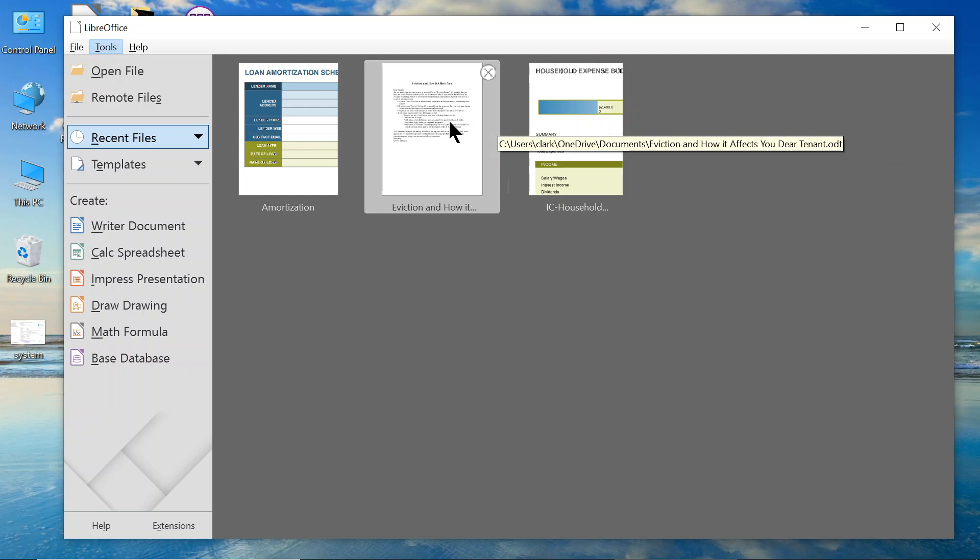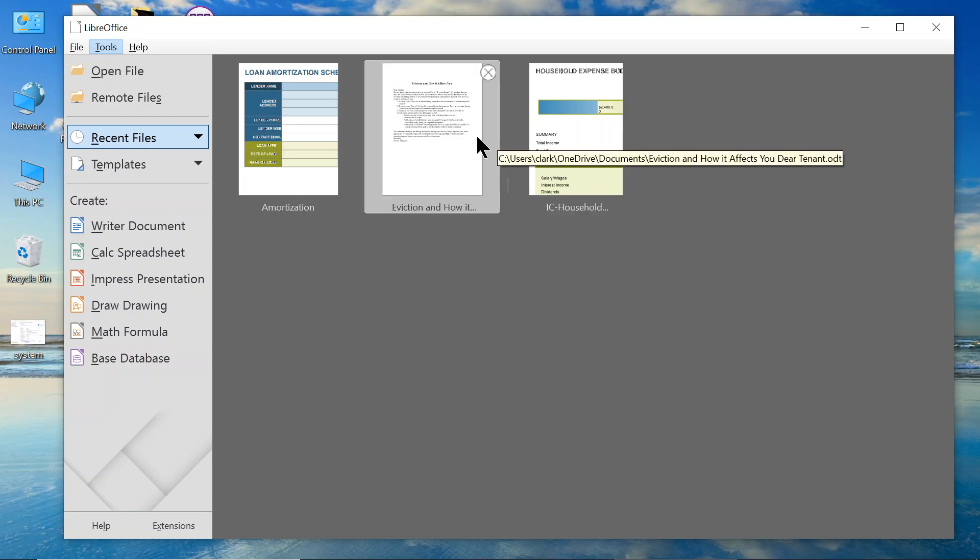Now this one is LibreOffice and I just took a sample of a spreadsheet and a Word document. This takes any format that's out there. Word, WordPerfect, etc. This is what this one looks like.